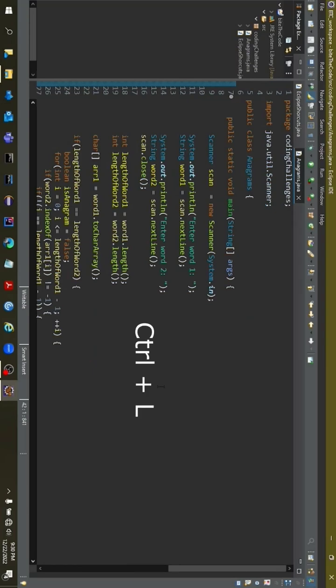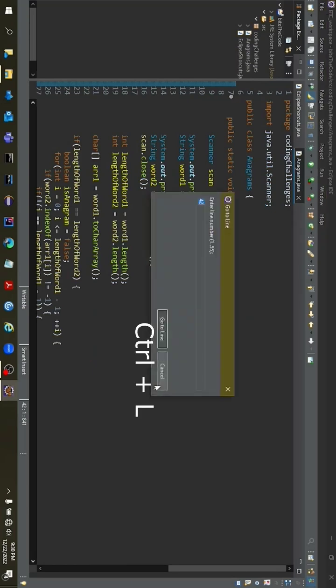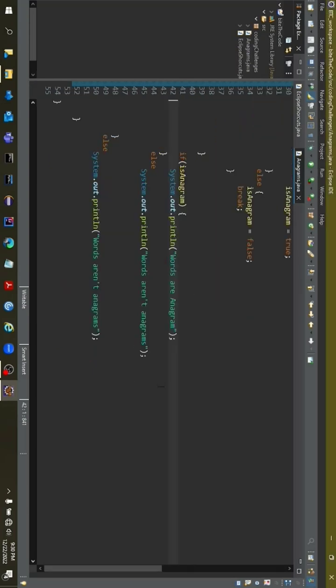Number 2: use Ctrl+L to go to a specific line in your program. Like this, you can move to any line that you want.